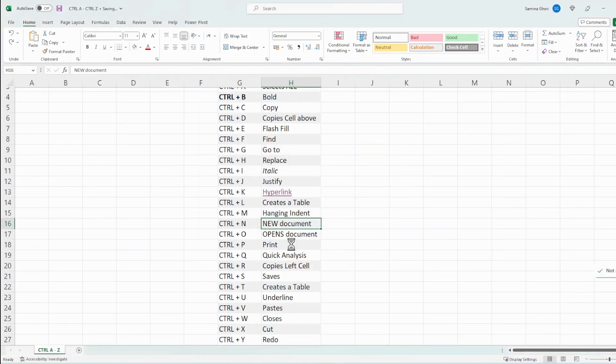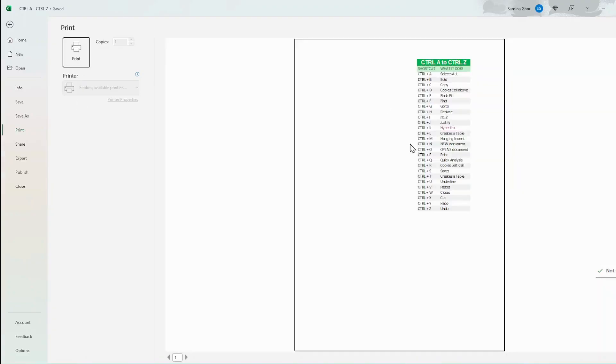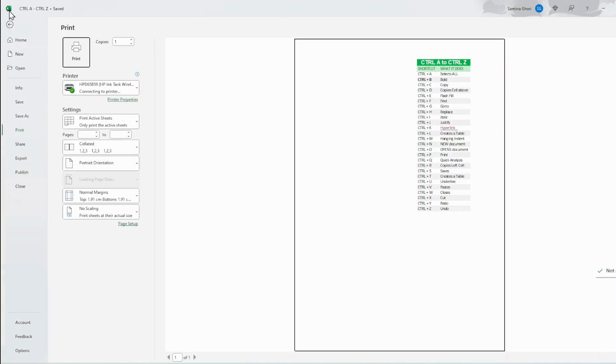Now we want to work on Ctrl P, which opens up the print dialog, and that's if you want to use it for printing. Let's go back.